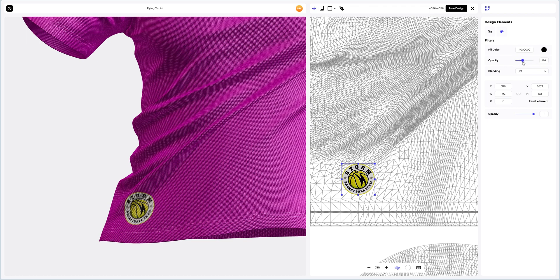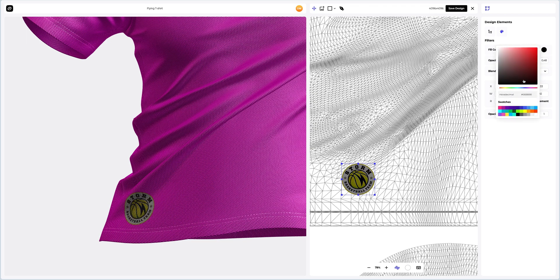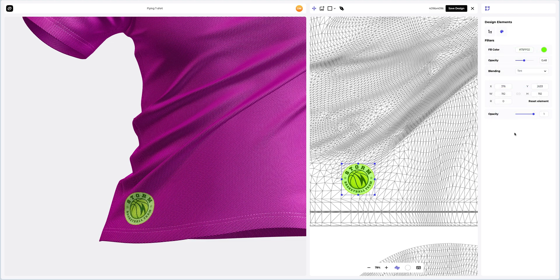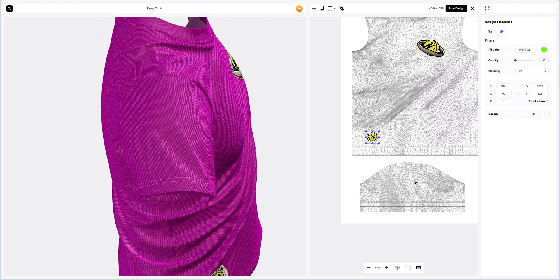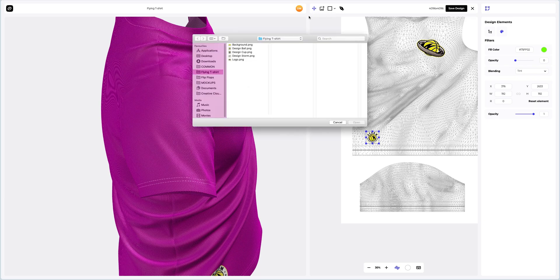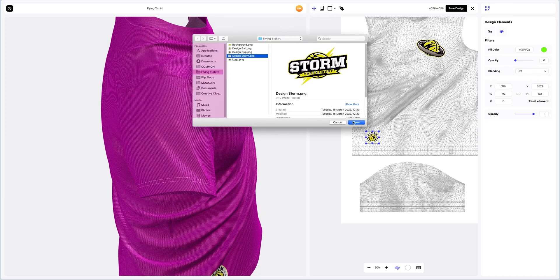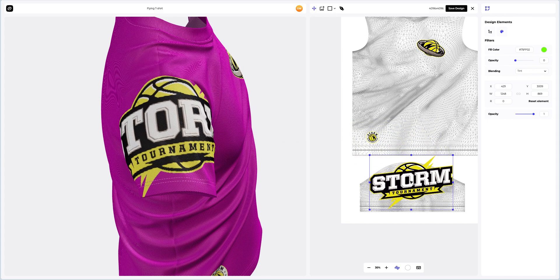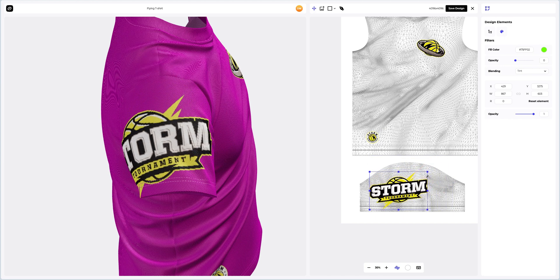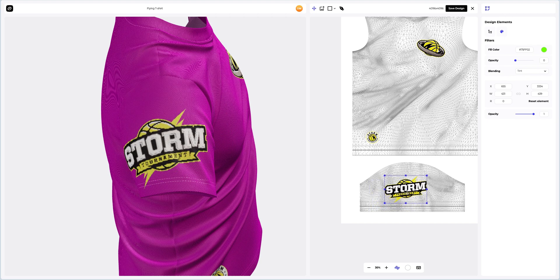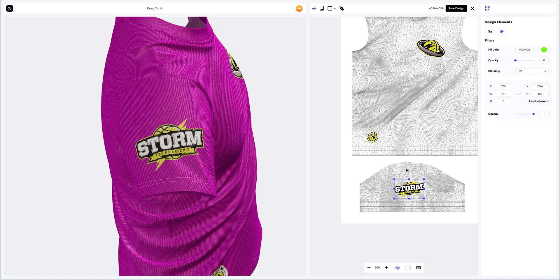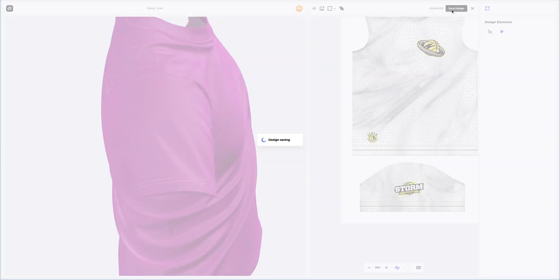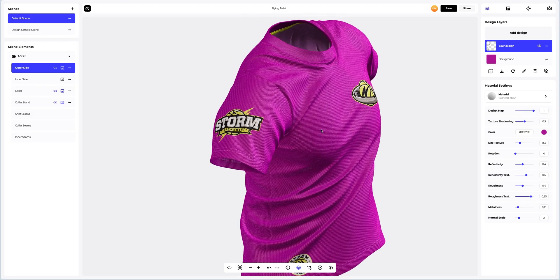You can change the opacity of your image or adjust the fill color, like this. Now let's add a design to the sleeve of our t-shirt, moving it so our design looks great on the t-shirt. Now let's save our design. It looks fantastic.